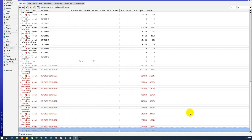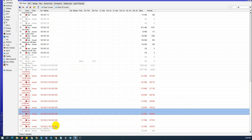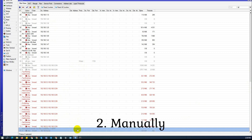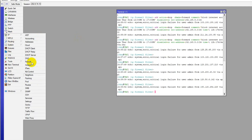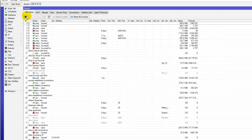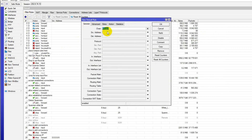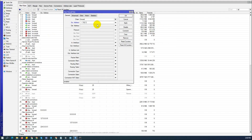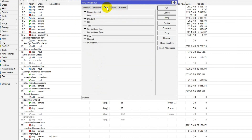Now let's go to the manual method. Go to IP firewall, then firewall, and choose this filter option. Click the plus button and you can write the source address: 192.168.5.0.